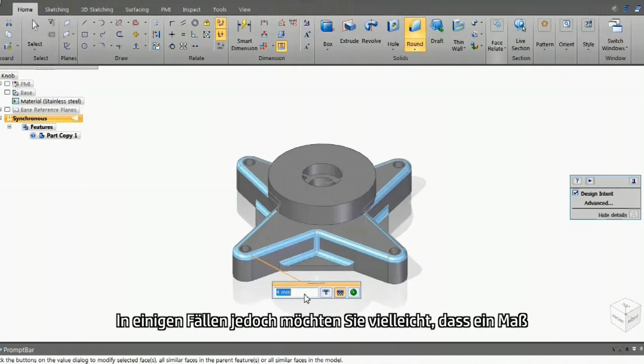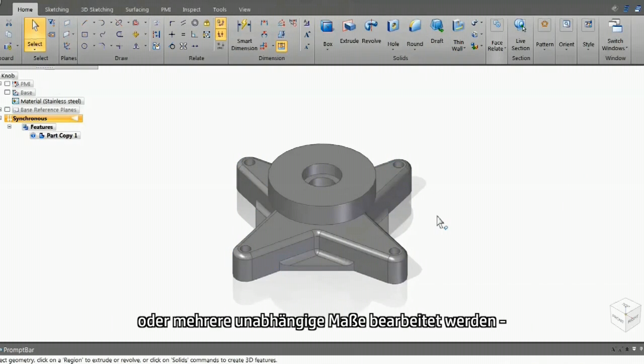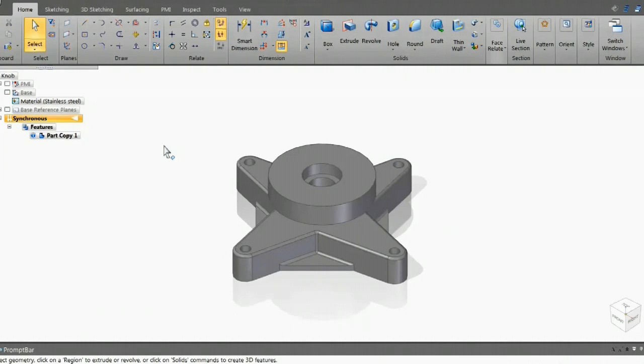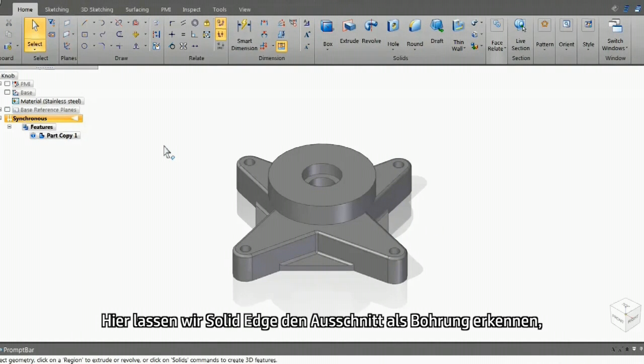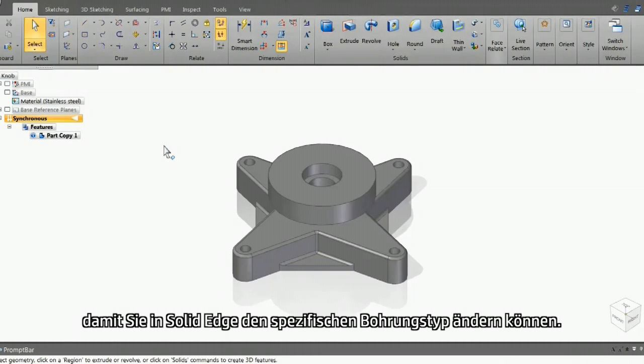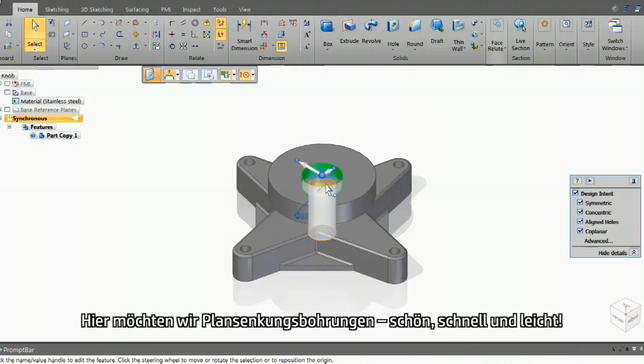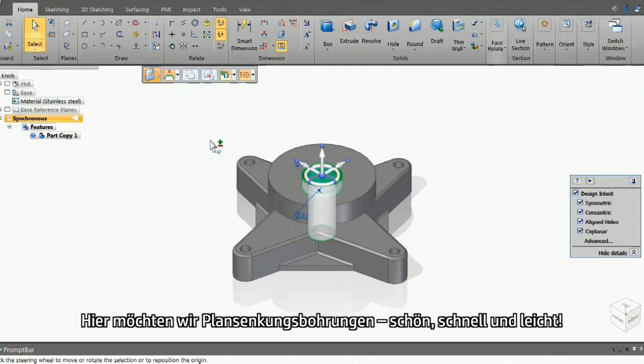In some cases though, you may want one or more independent dimensions to edit. A good example being holes. Here, we can have Solid Edge recognize the cutout as a hole, so that you can go in and change the specific hole type. Here we want counterbores. They are fast and easy.